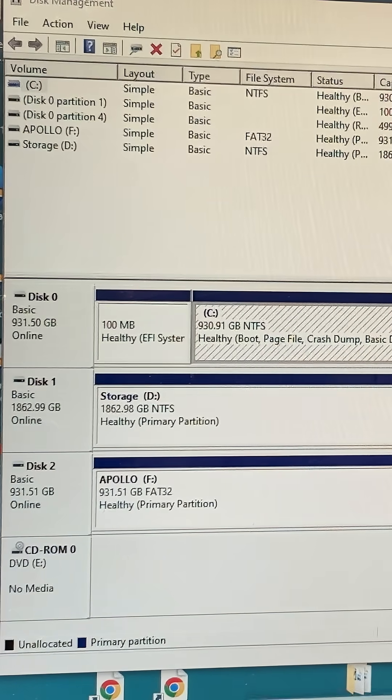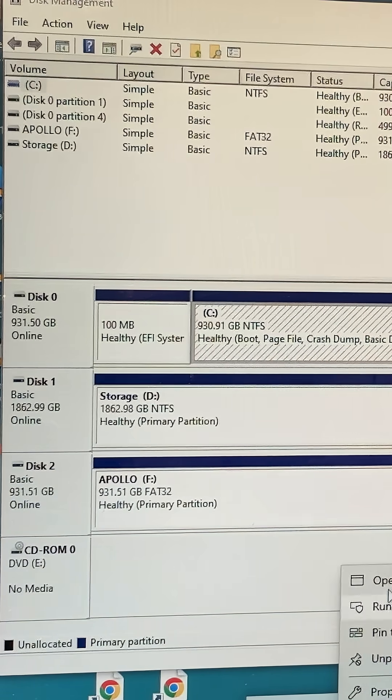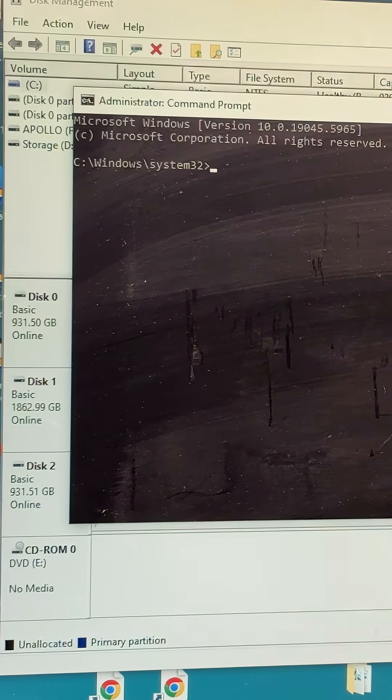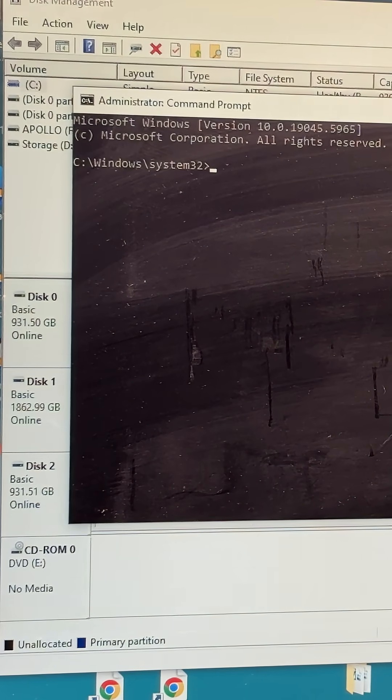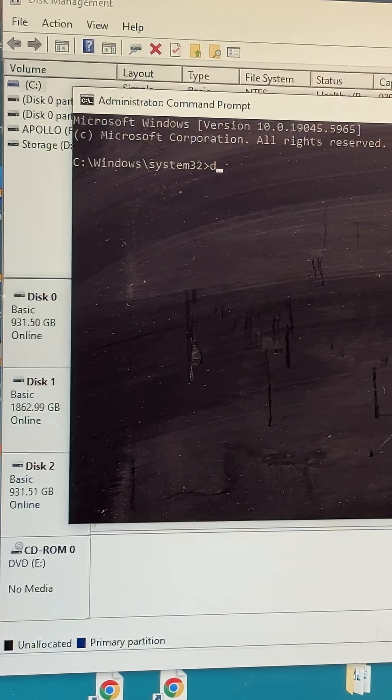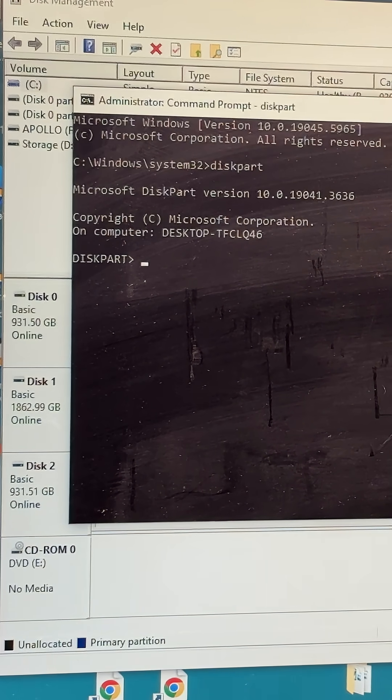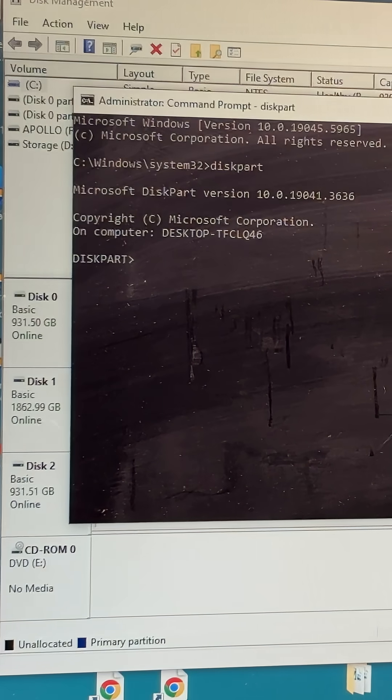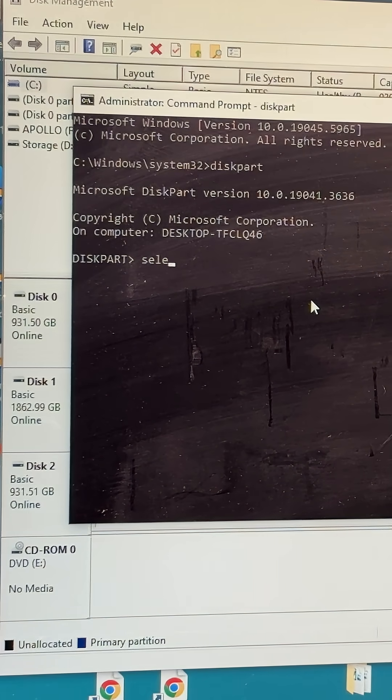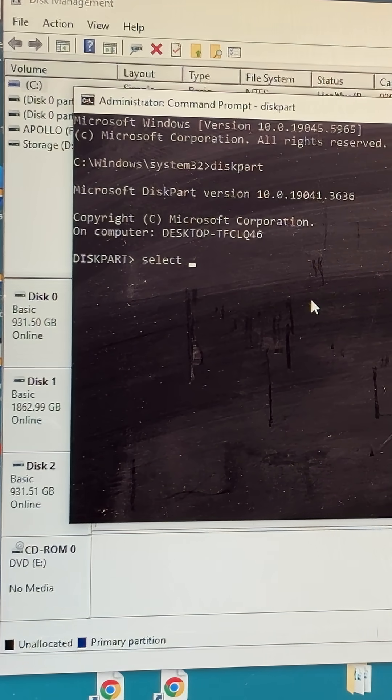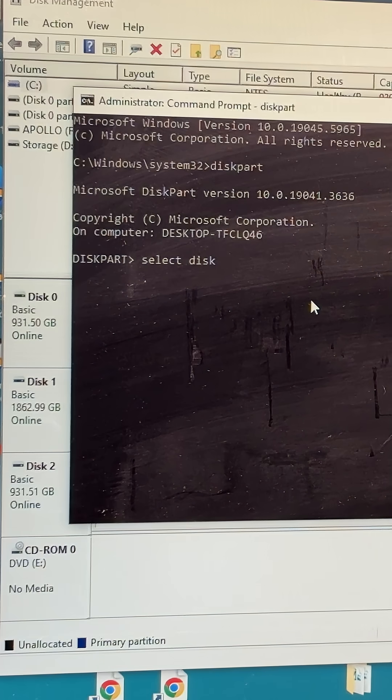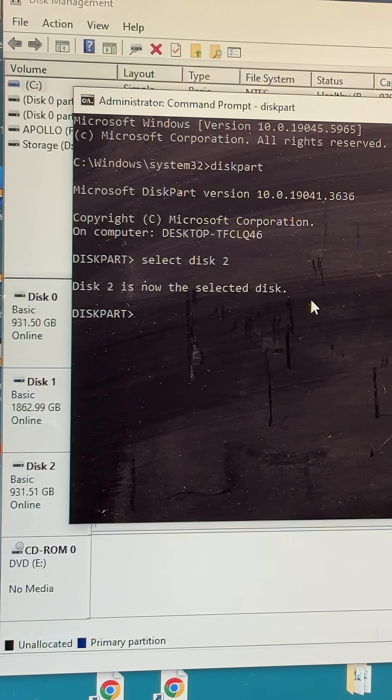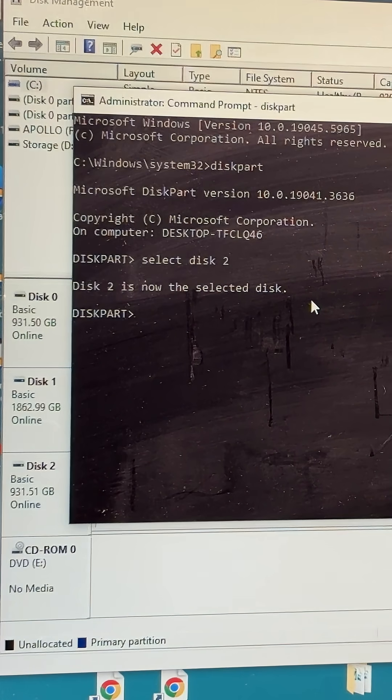Now I'm going to open up a command prompt with administrative privileges and type in diskpart, all one word: d-i-s-k-p-a-r-t. That's going to bring us to the diskpart tool. Now I'm going to select, s-e-l-e-c-t space disk 2, and it's going to show me that Disk 2 has been selected.